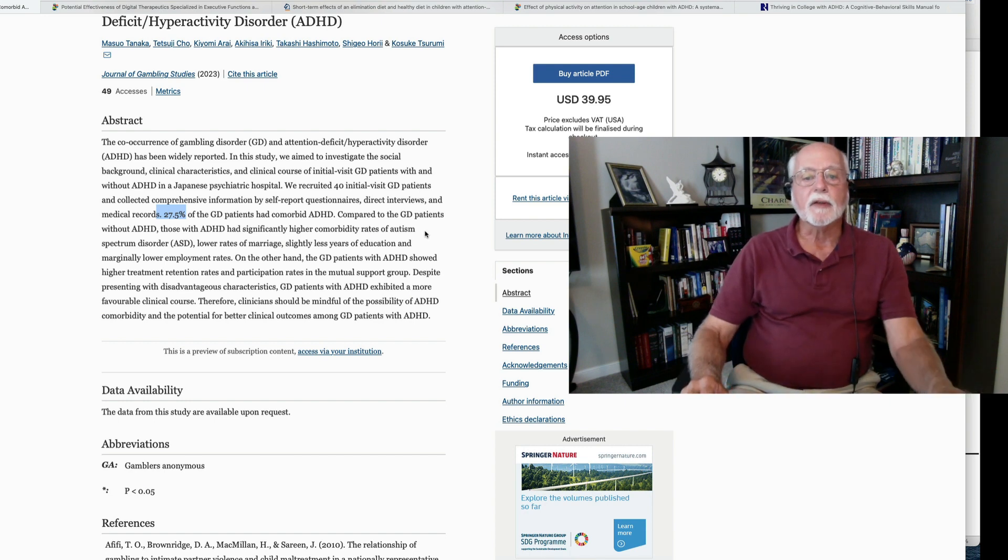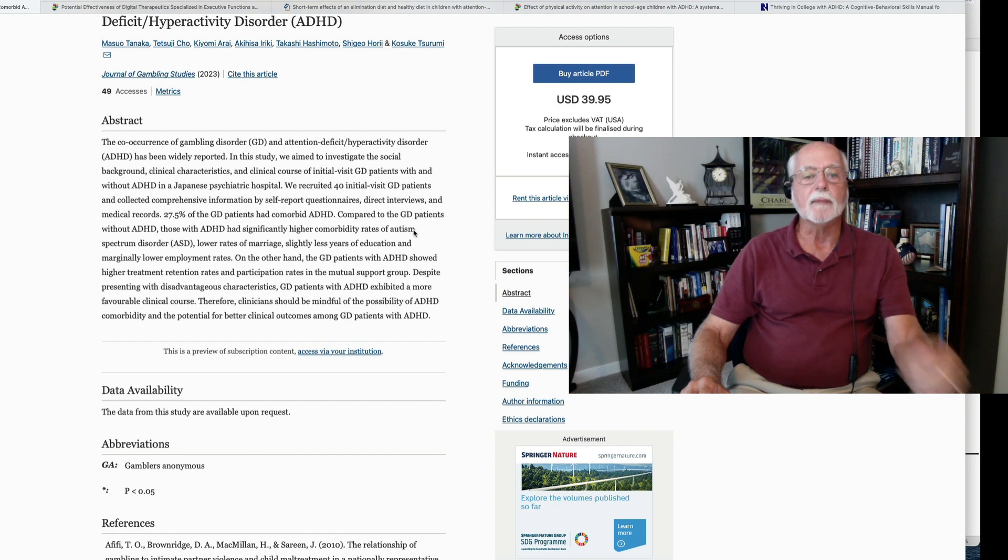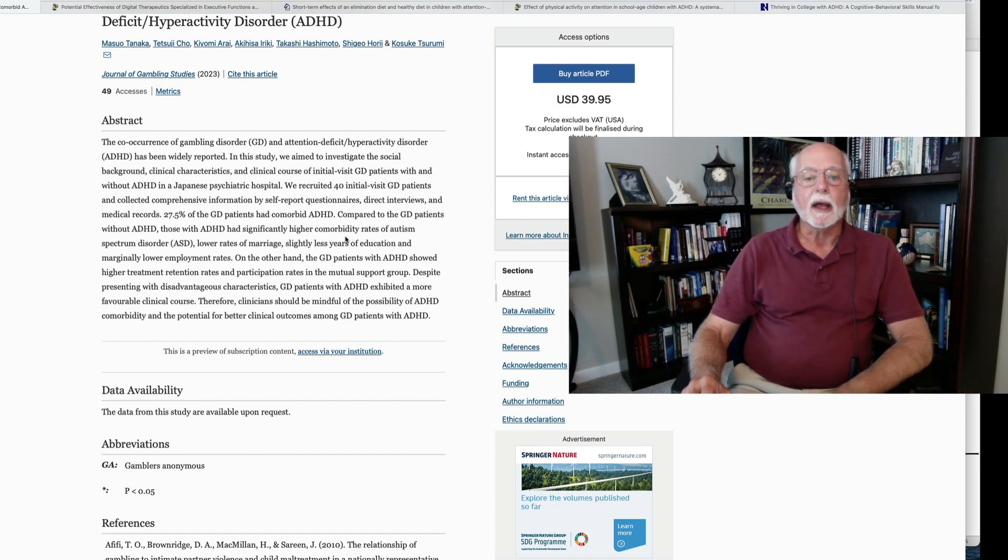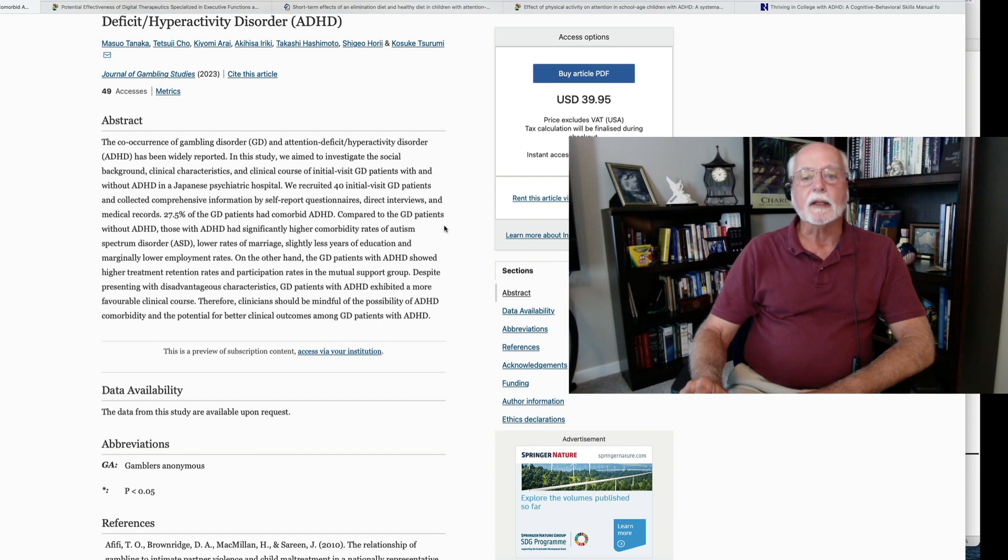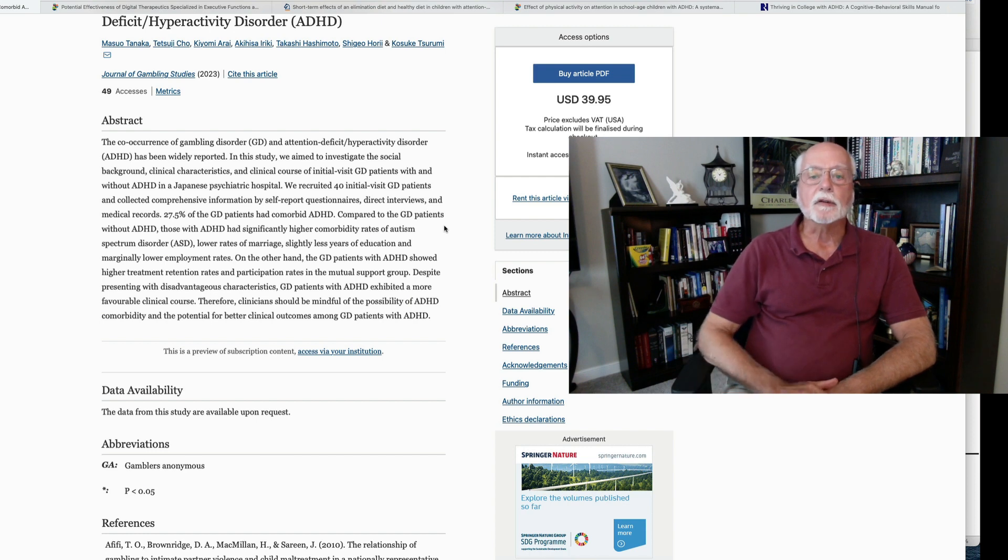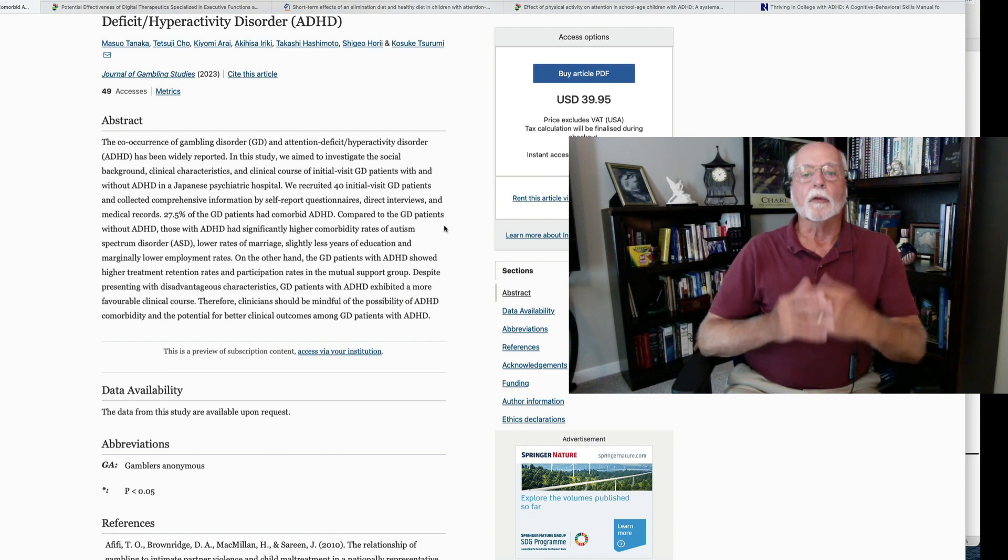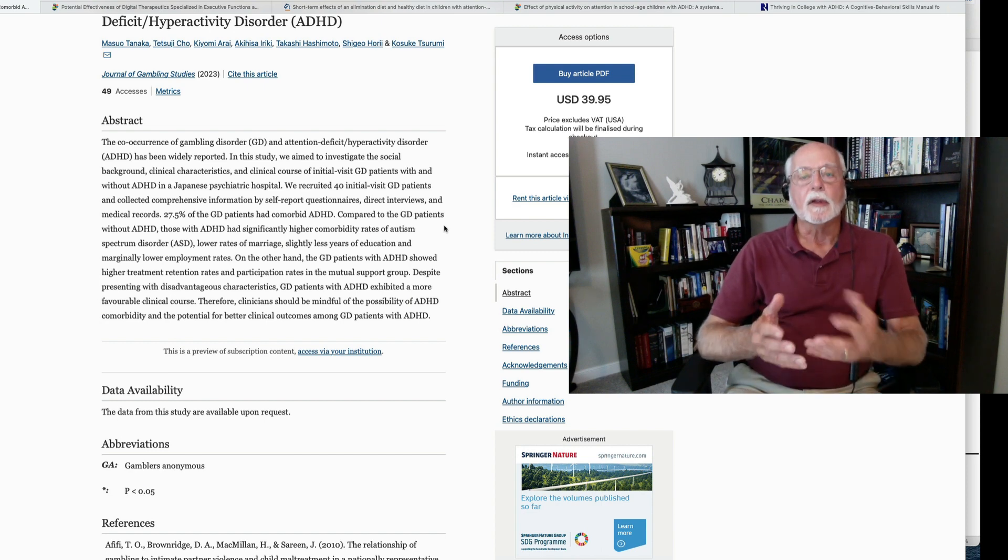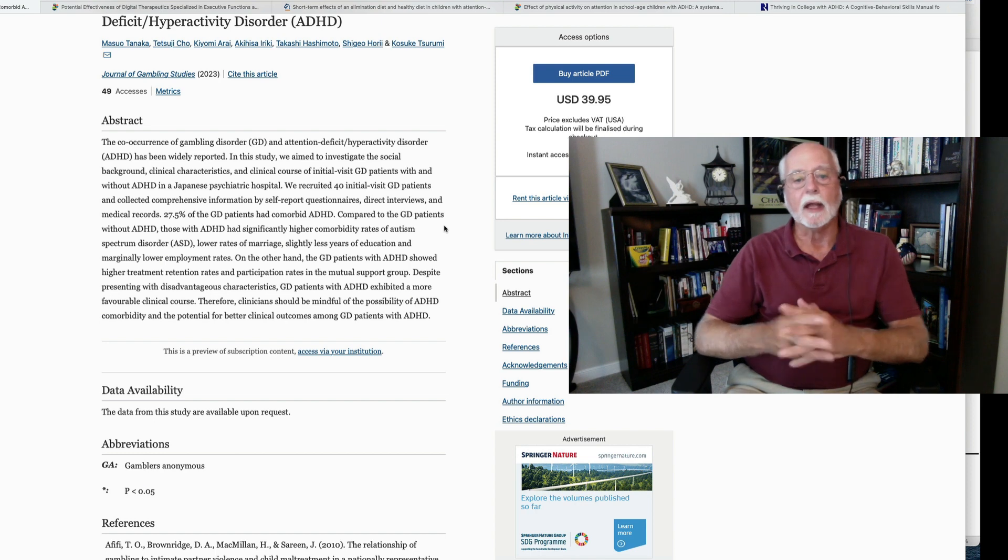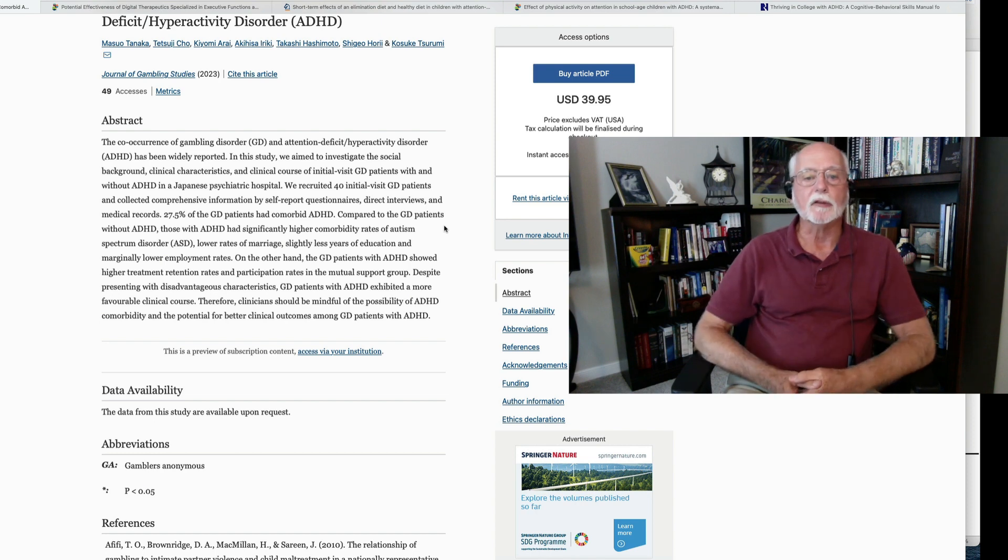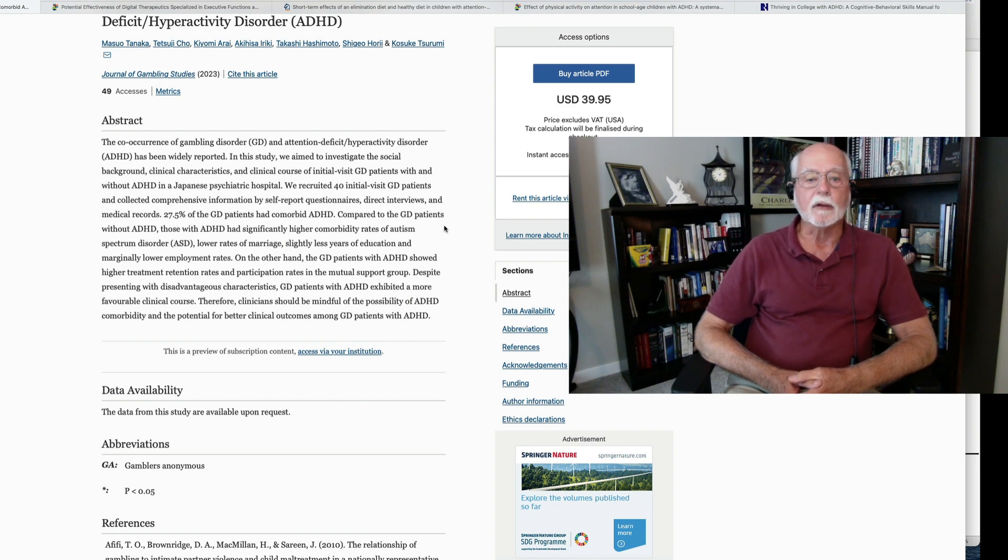Interesting, this study found that compared to people with just a gambling disorder and didn't have ADHD, the ones with ADHD had higher rates of autism spectrum disorder, lower rates of marriage, slightly less years of education, and marginally lower employment rates. So, that's the characteristics of the people who had both gambling disorder and ADHD.